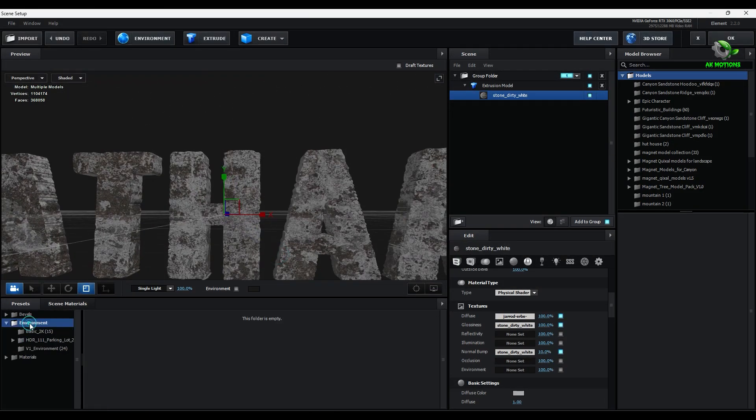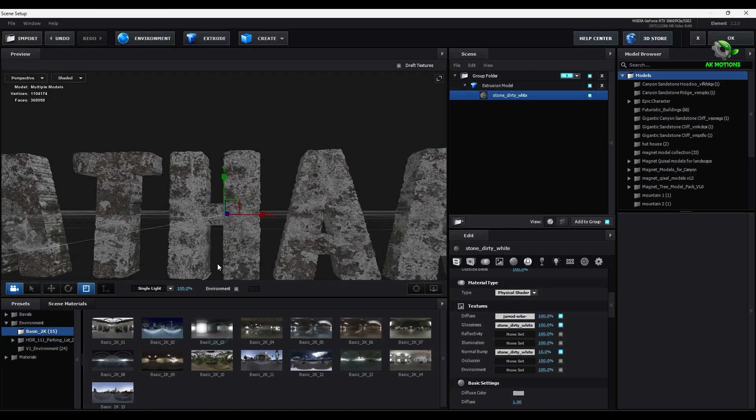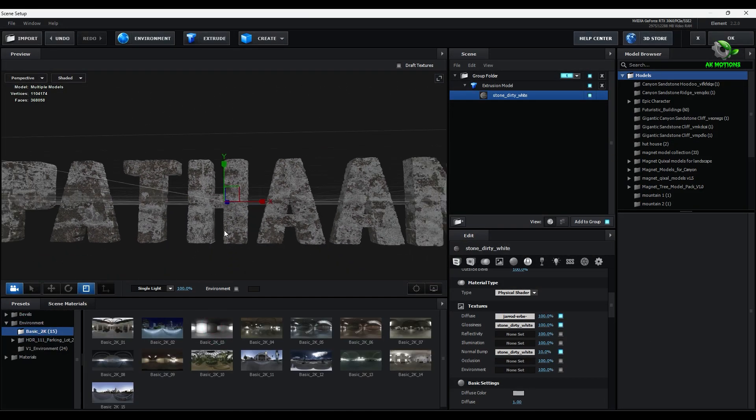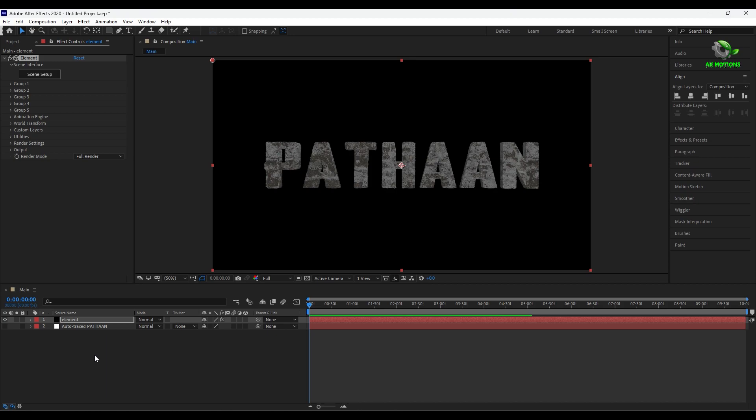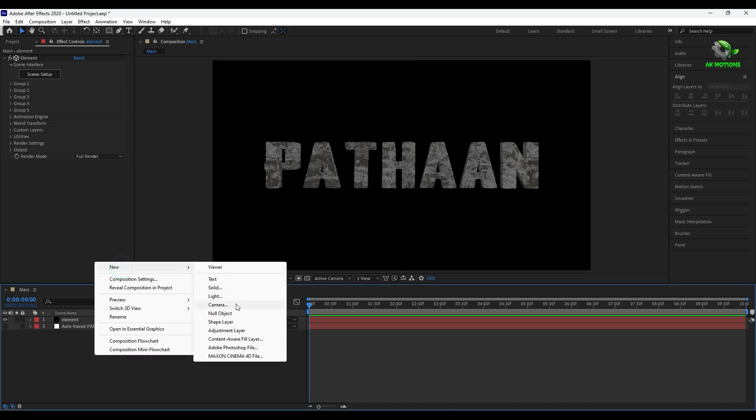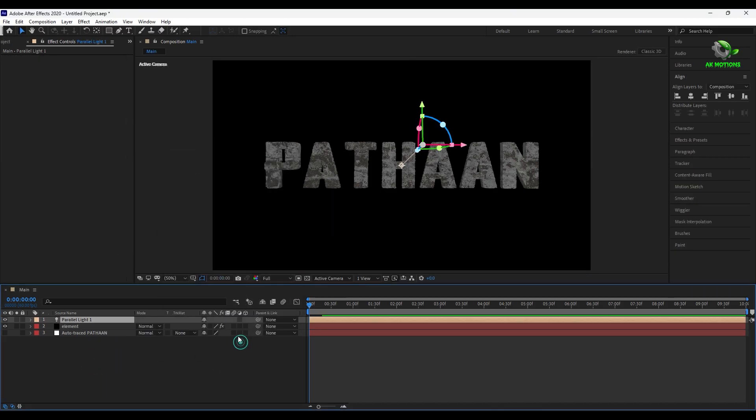I am using this environment. Then click on OK. Then create a new parallel light.